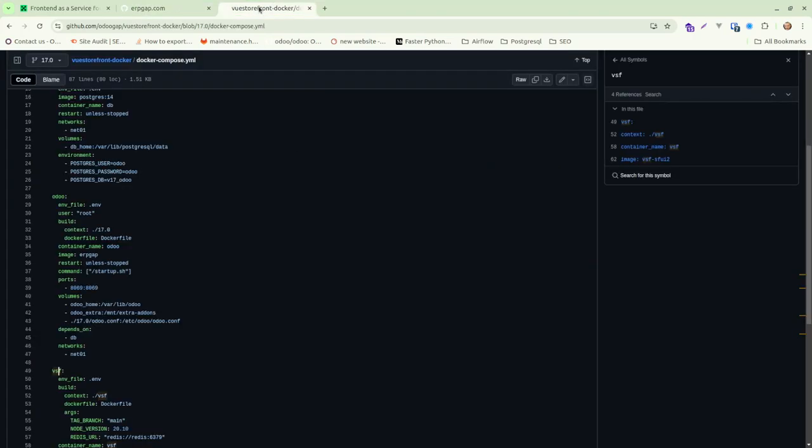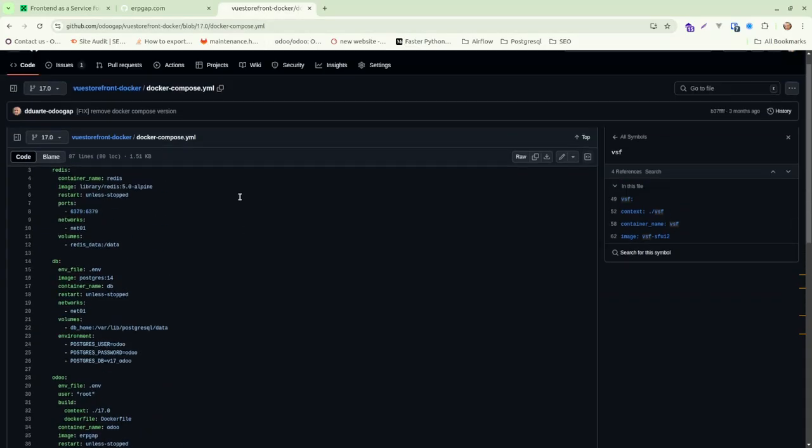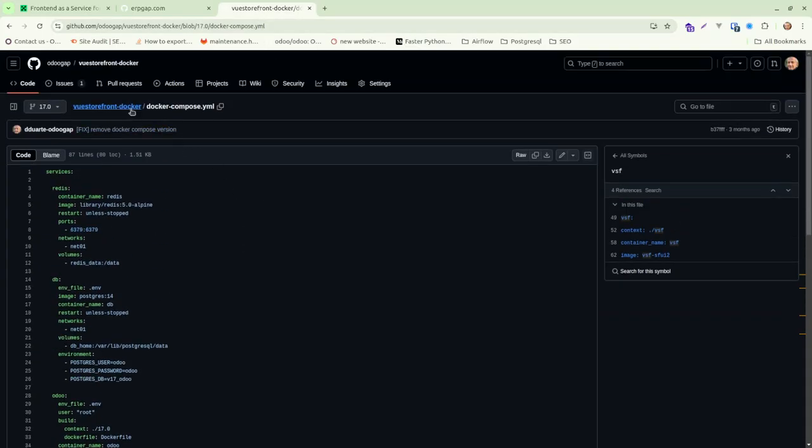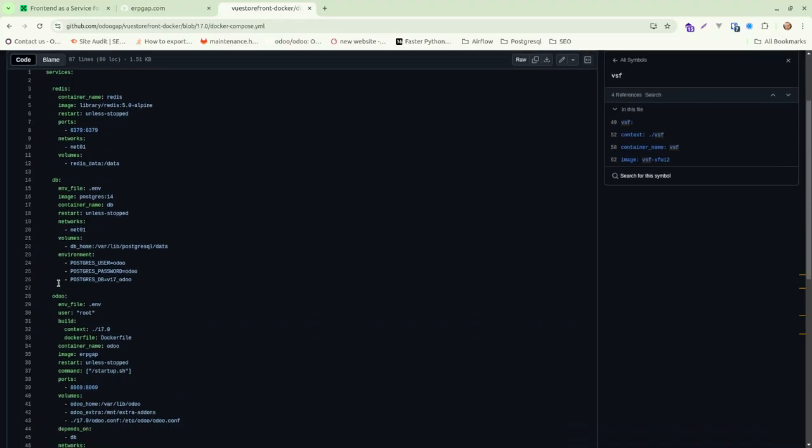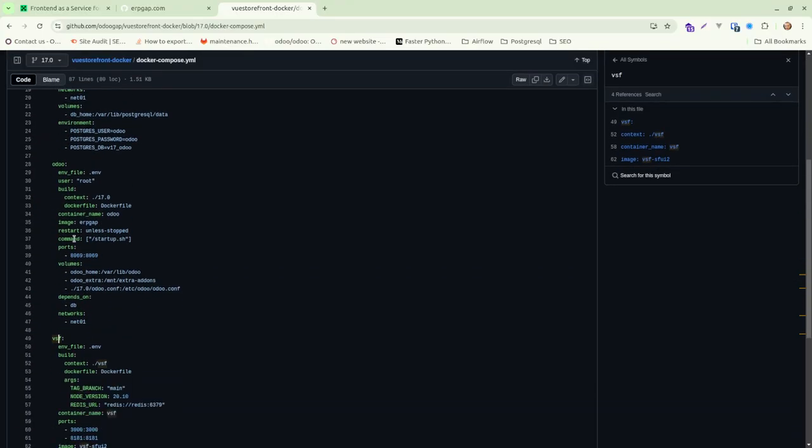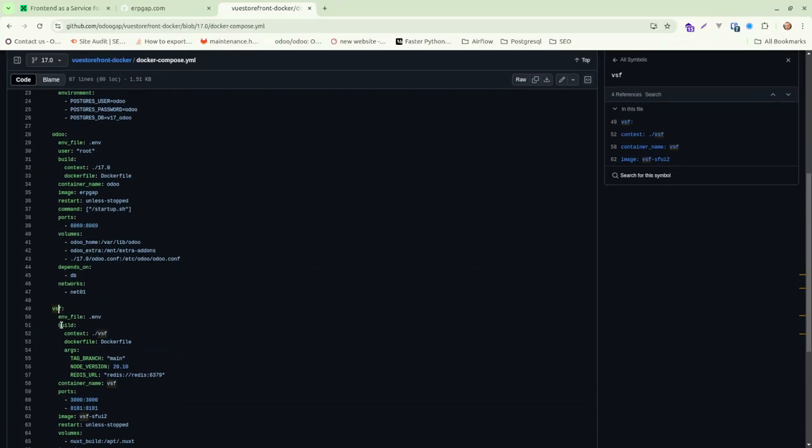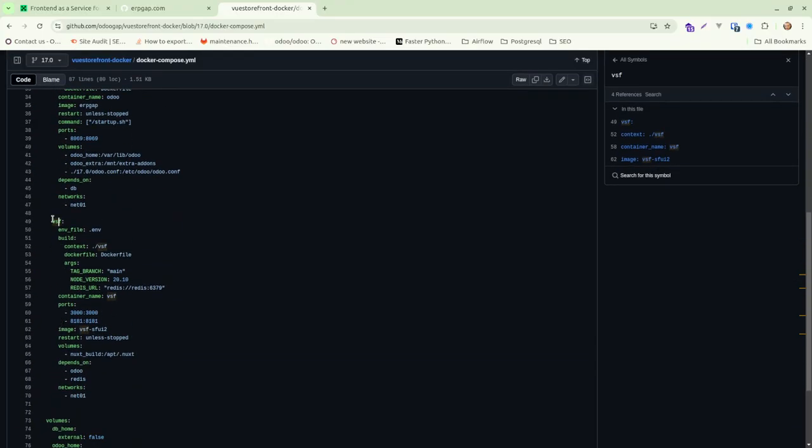So if you check the VueStorefront Docker, you will see we are creating a Redis instance, a Postgres database, an Odoo server, and at the end, Alokai, or VueStorefront.